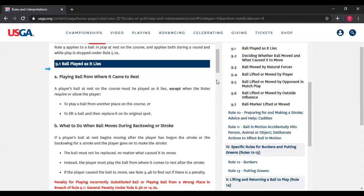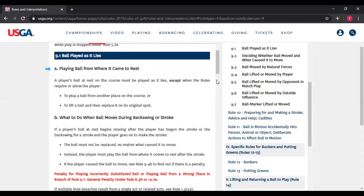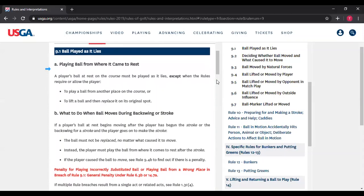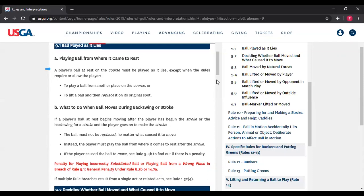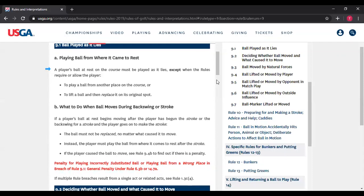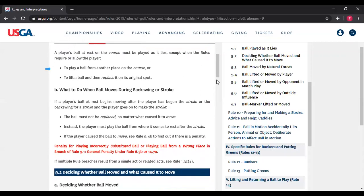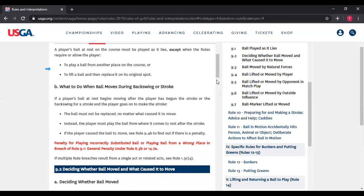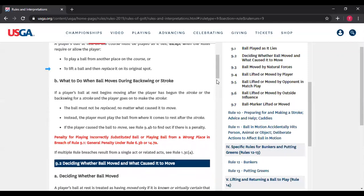Rule 9.1 — ball played as it lies, the central principle of the game. A player's ball at rest must be played as it lies, except when the rules require or allow the player to: play a ball from another place — any time you're taking relief, you pick up your ball and play from another place, whether penalty relief or free relief under Rule 16 — or to lift a ball and replace it on its original spot, such as on the putting green or when identifying the ball.